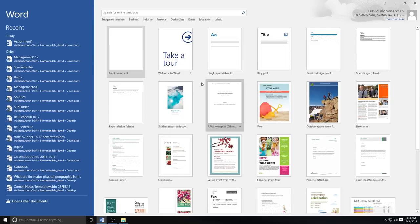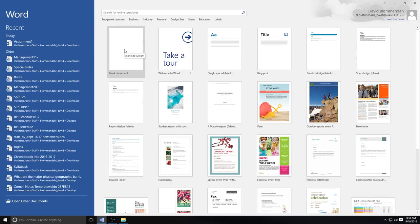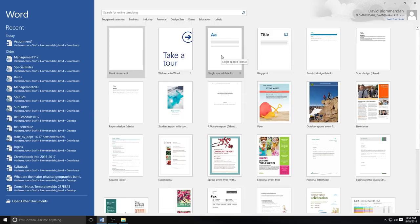For our purposes we are going to start using a single spaced blank document. In most cases you're either going to use the blank document or the single spaced blank document. I'm going to use a single spaced blank document to show you some examples of what we can do with Microsoft Word.